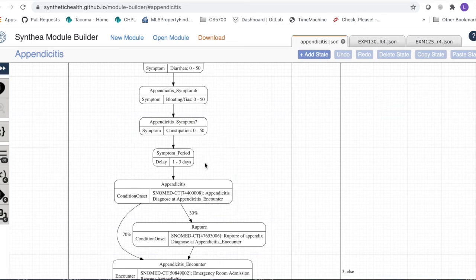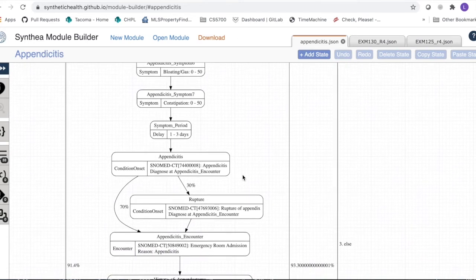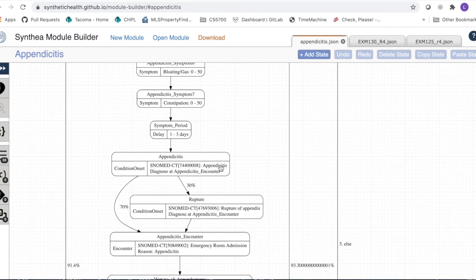Once we reach September 3rd, we hit the appendicitis condition onset state, which is a special clinical state. The condition onset is added to the model starting on September 3rd, but it won't set a diagnosis date until there is an encounter associated with it — either a concurrent or future encounter.